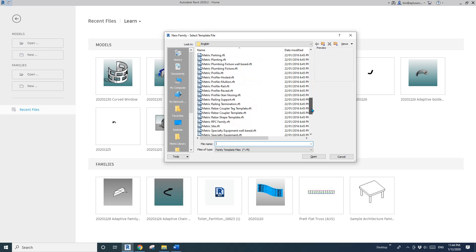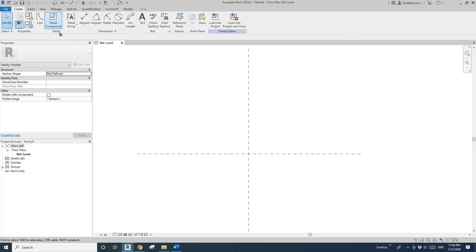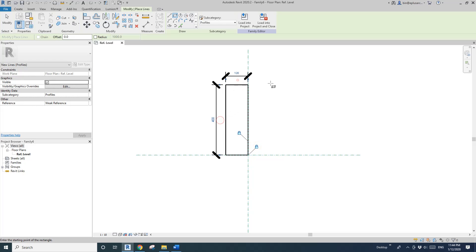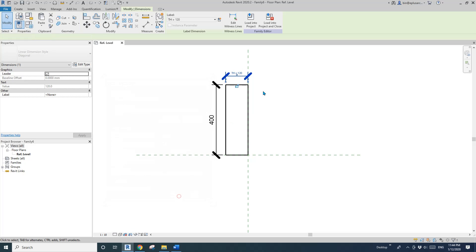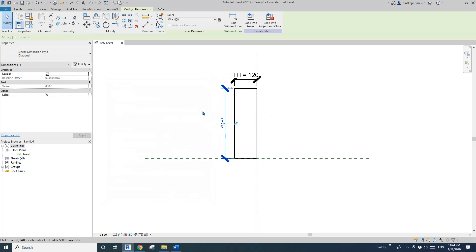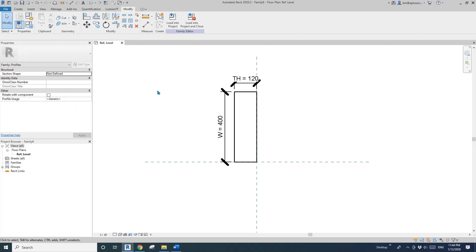Before you create a door family, let's create a profile. This will be the profile of the door panel. Draw a rectangle, lock it, add dimensions. I'll call this one 'th' — that's a type parameter for the thickness of the door panel. And this one I'll create as 'w' — a type parameter for the width. That's the profile done.